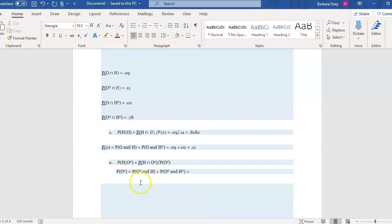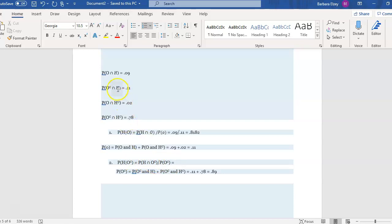So P(O^c) = P(O^c and H) + P(O^c and H^c) = 0.11 + 0.78 = 0.89. Going back to our formula, P(H | O^c) = P(O^c and H) / P(O^c) = 0.11 / 0.89, which gives approximately 0.1236, or about 0.12 rounded to a reasonable number of decimal places.